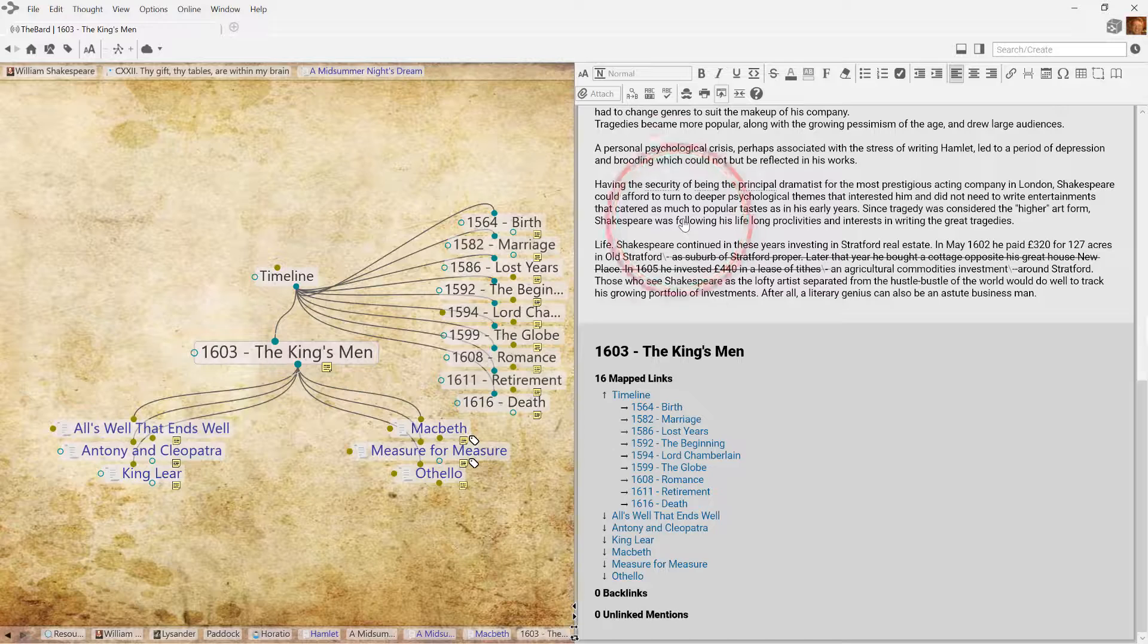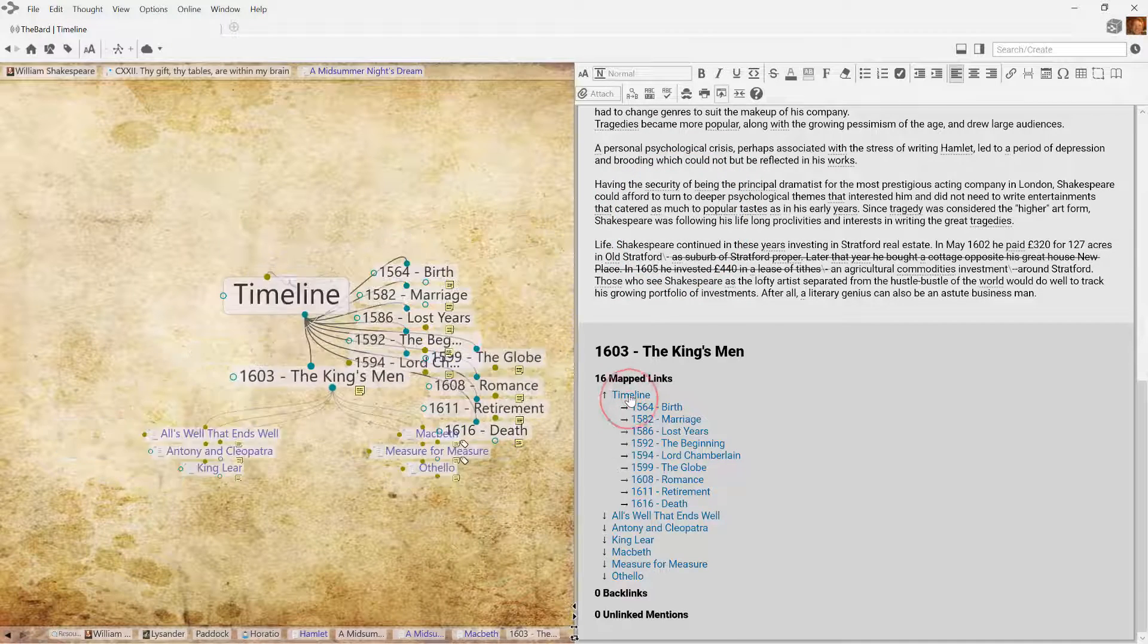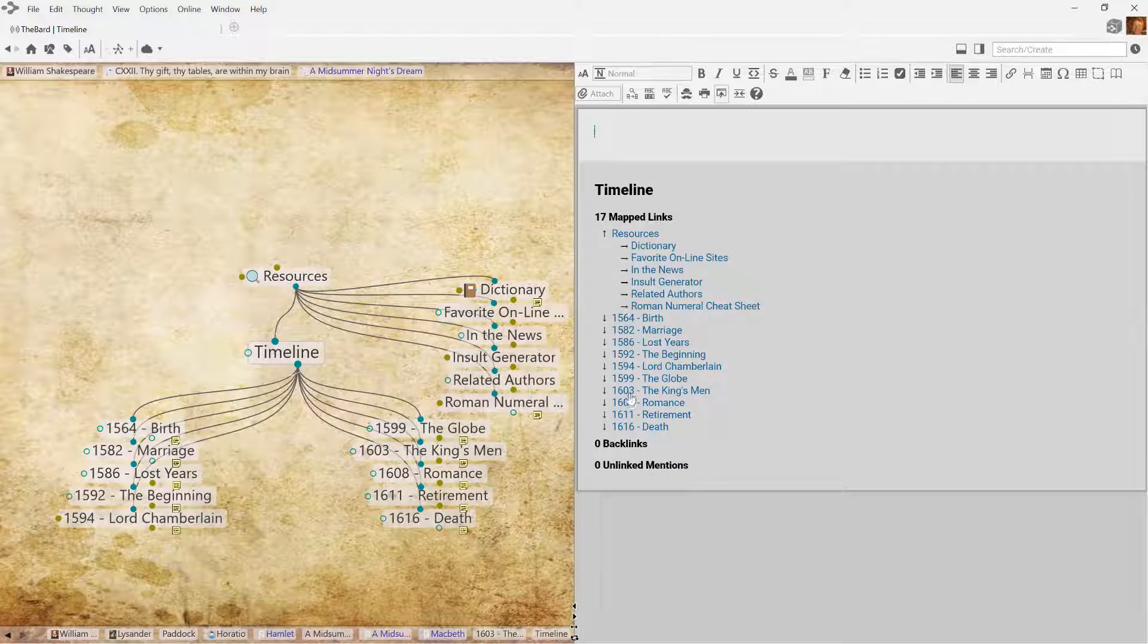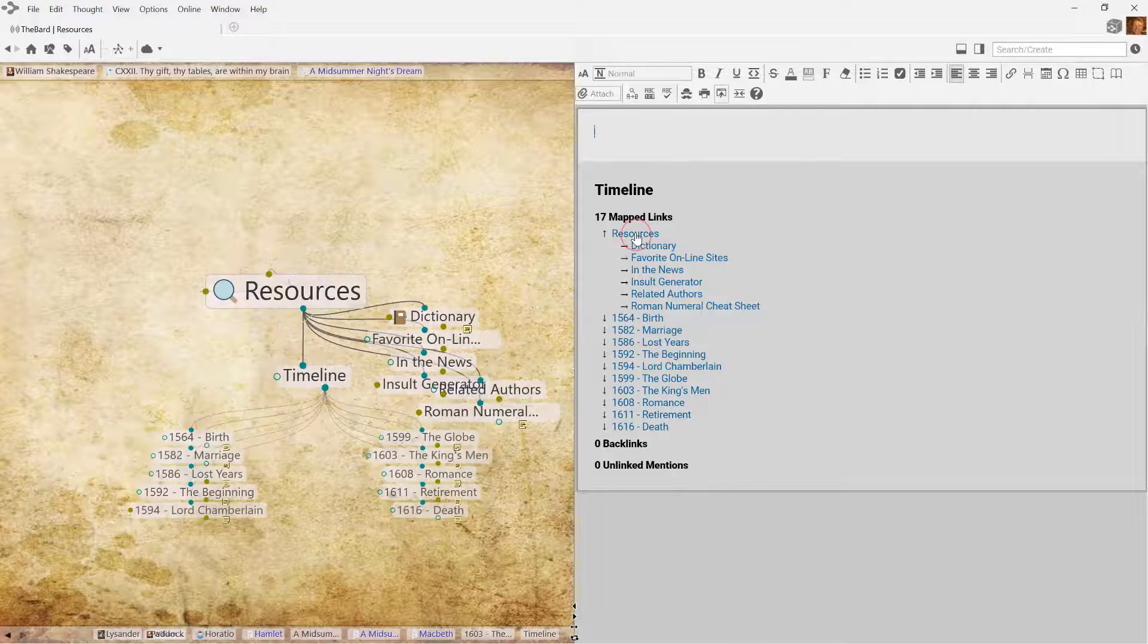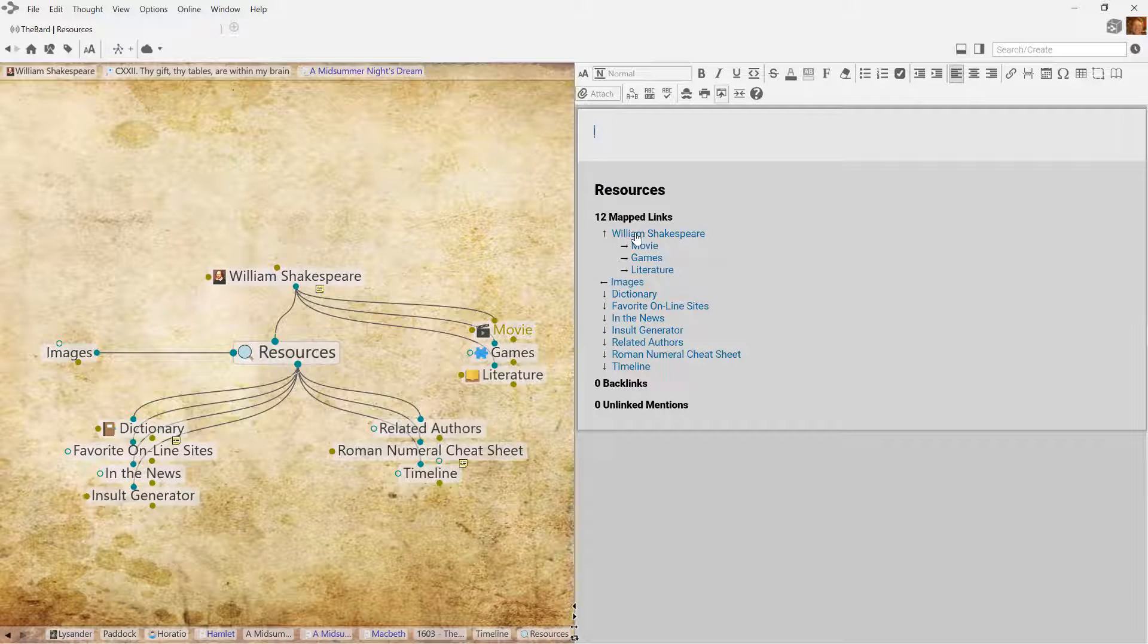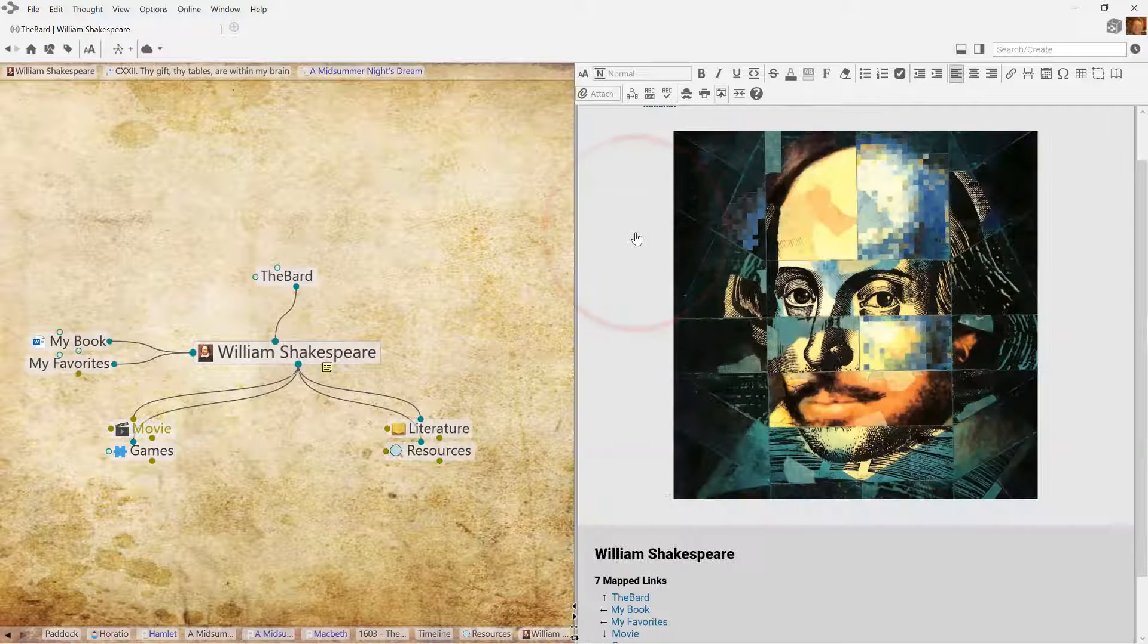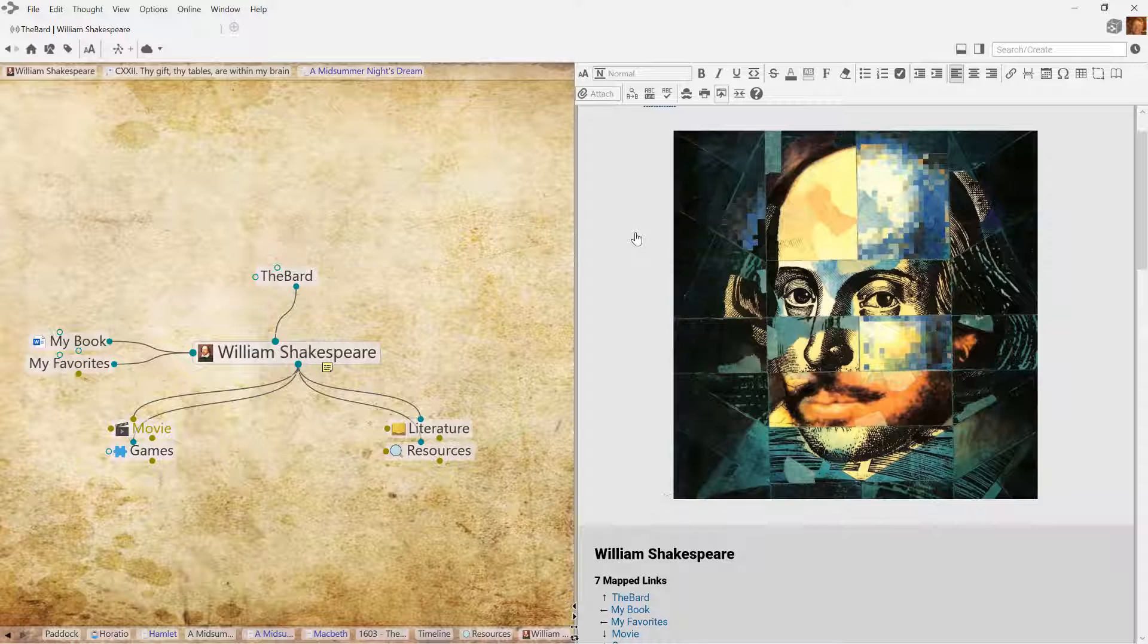This means you can click on thoughts in the Plex or in the mapped links display to navigate through your brain. This is very useful if you have the Plex minimized but still want to navigate through your brain.